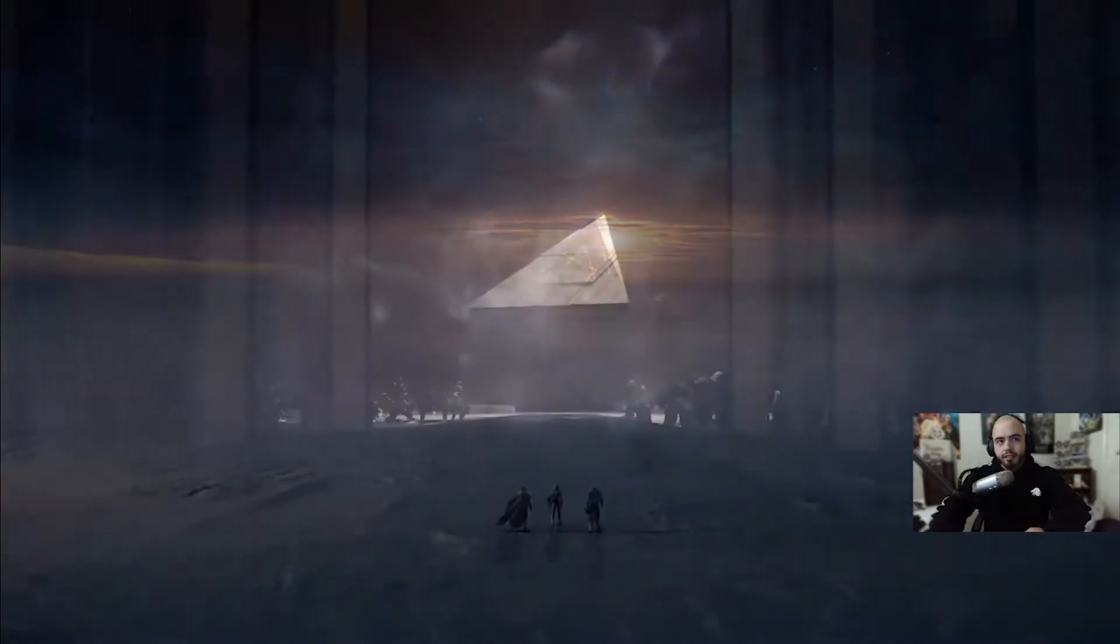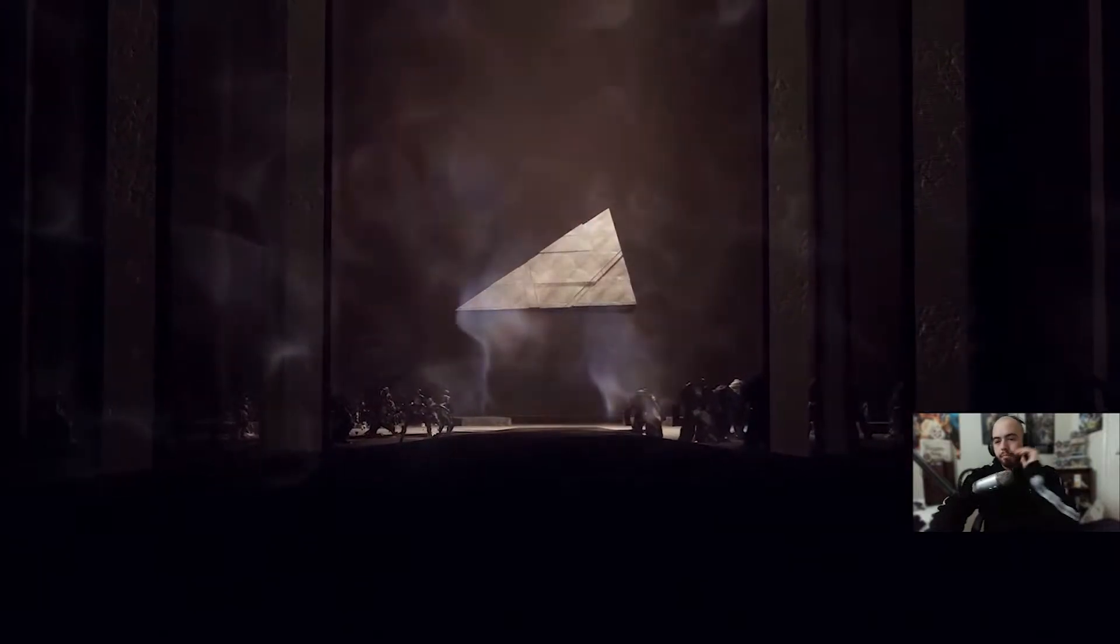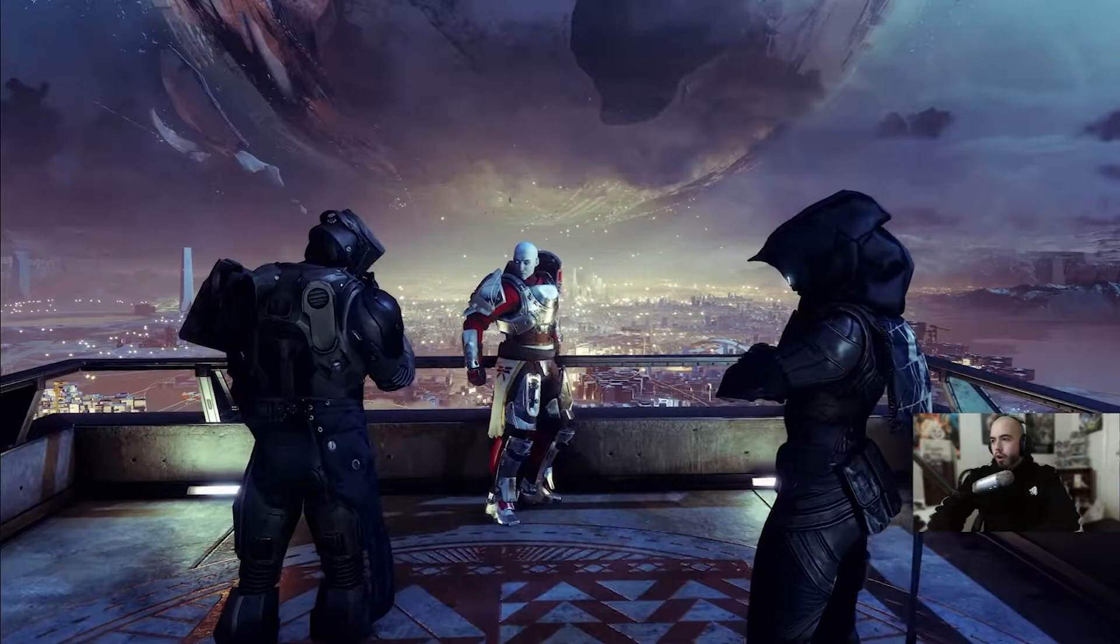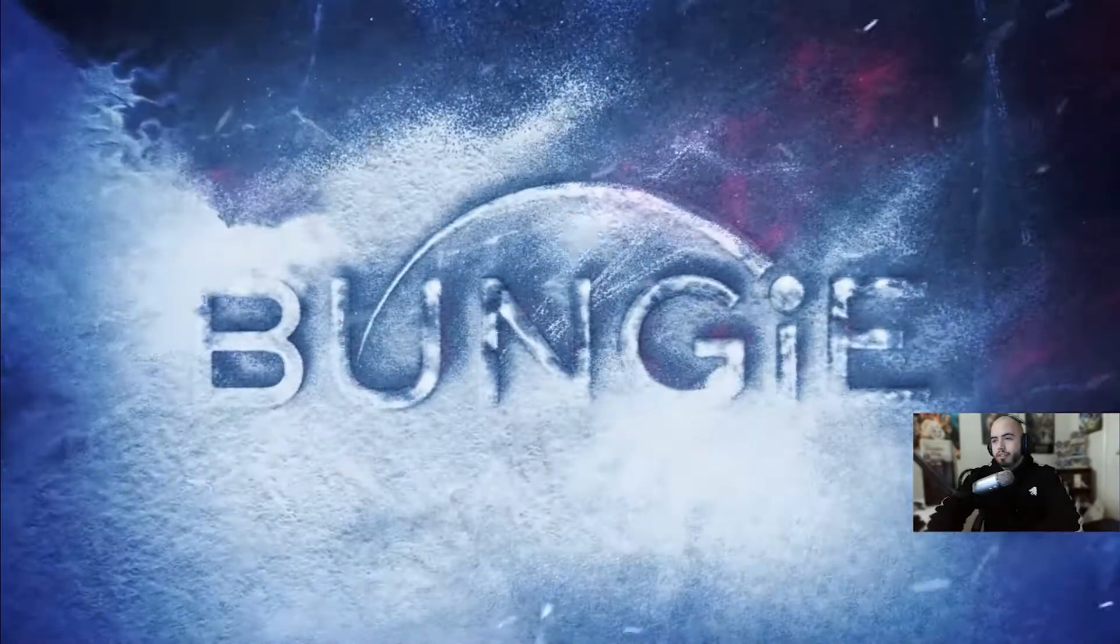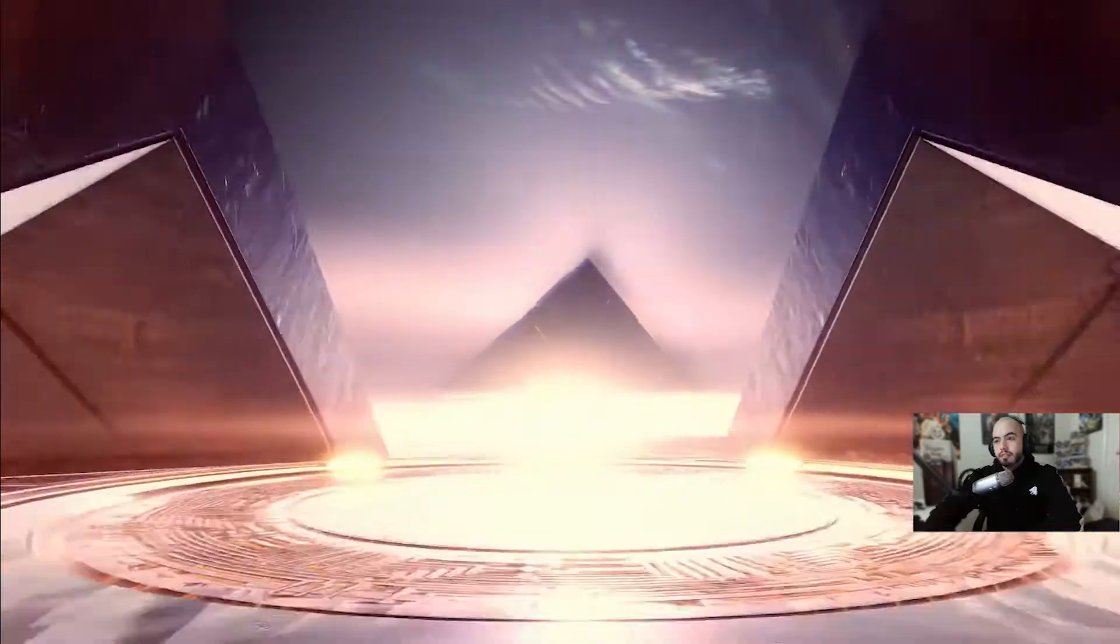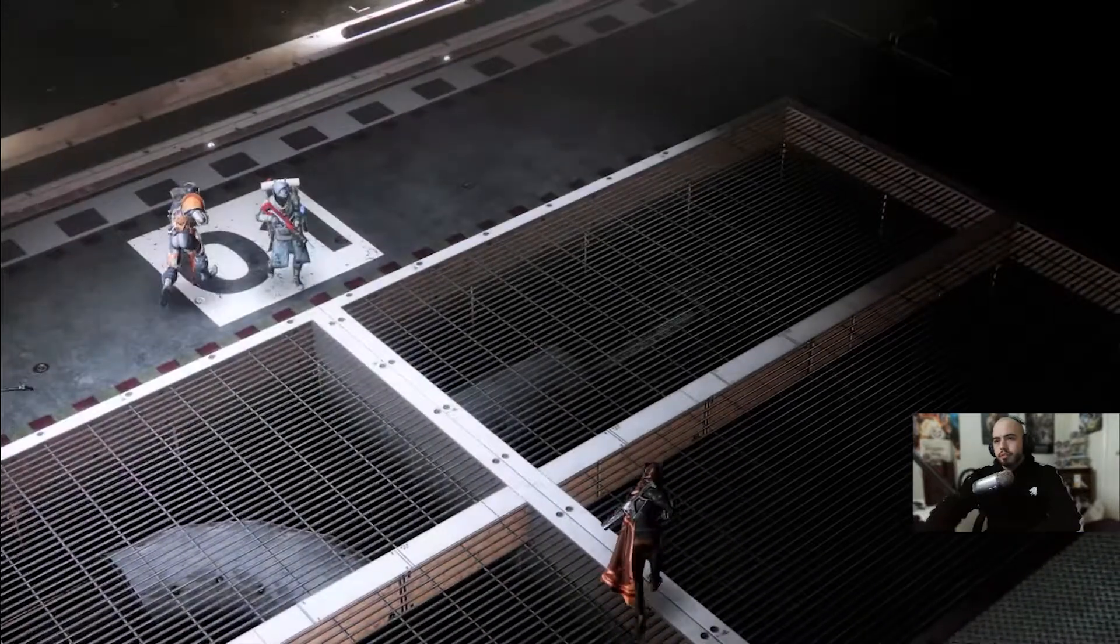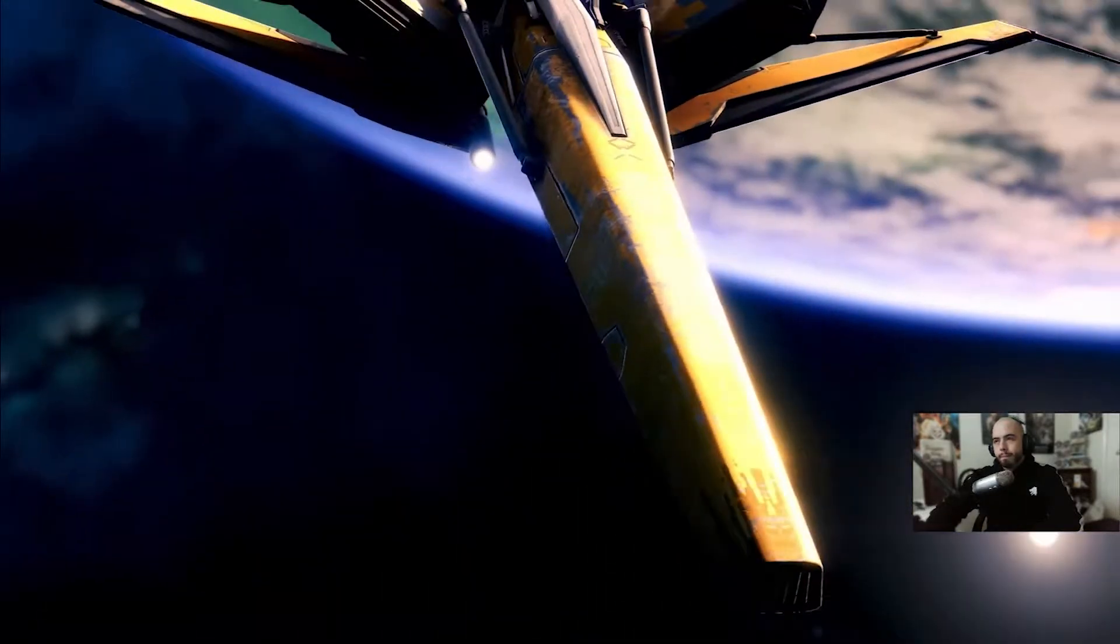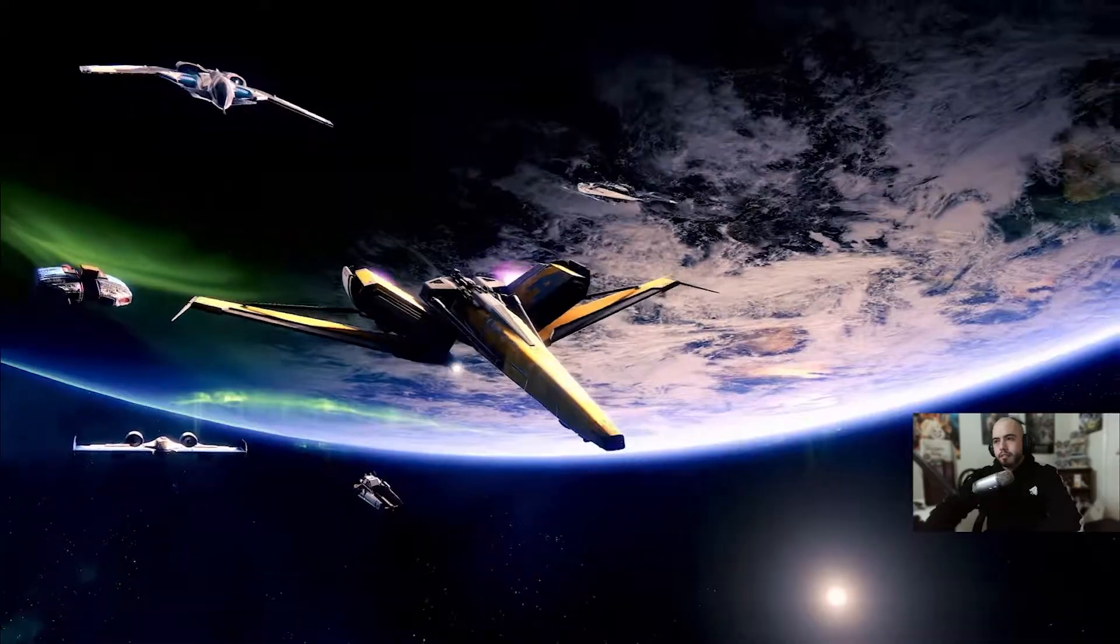The light and dark ready themselves for a new phase. Oh, I thought that was Stranger, but that was just a hunter. The day we've been dreading has finally arrived. The darkness is here.